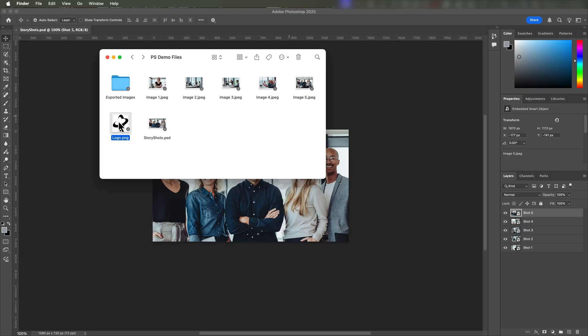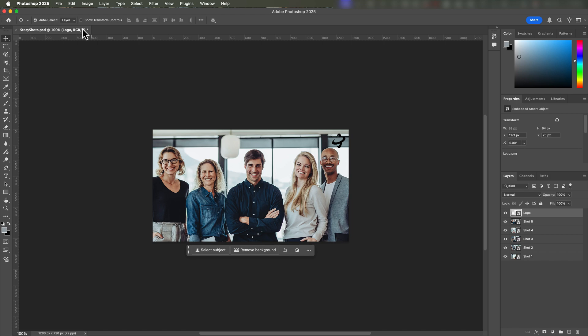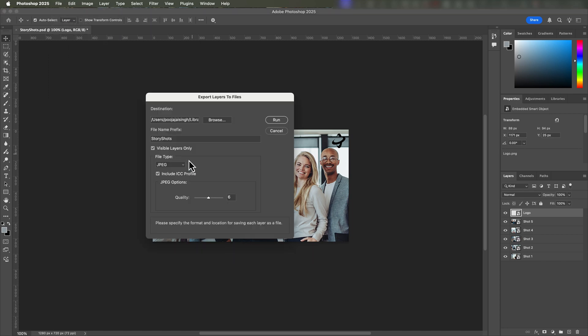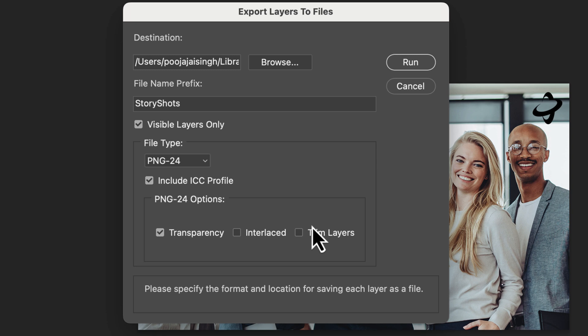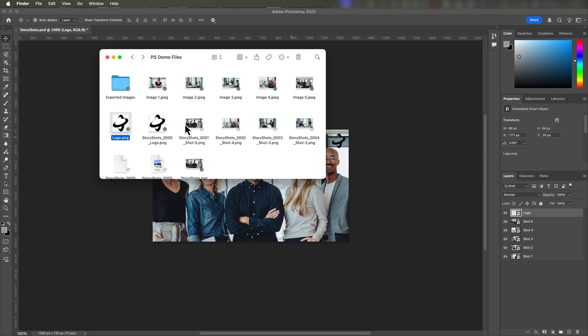Before we wrap up, here's an extra tip. If you have images or elements that don't fill the entire canvas — like icons or logos — you might want to eliminate any unnecessary empty space around them. Let's say we have a company logo we want to include. Place the logo on the canvas and position it where you want. When exporting, select PNG24 as the file type and check Trim Layers and Transparency. This ensures that the exported image only contains the logo itself, without extra white space, and preserves any transparency. Click Run and your logo is exported perfectly. This is particularly useful when you need to use these elements in other programs where extra space could cause alignment issues.